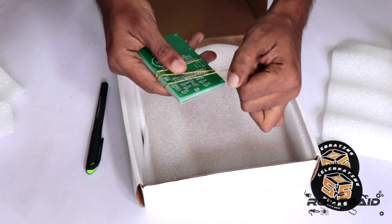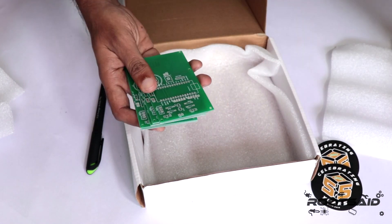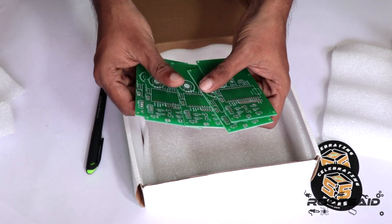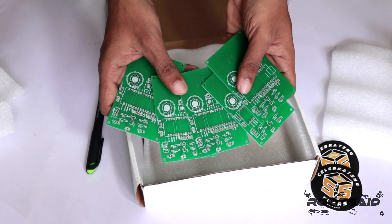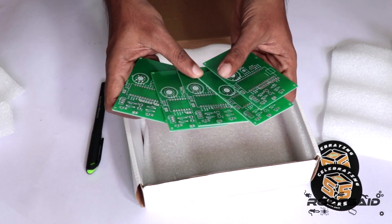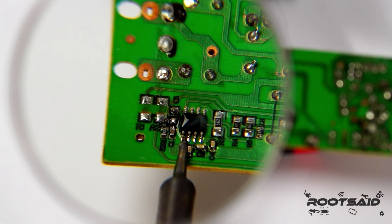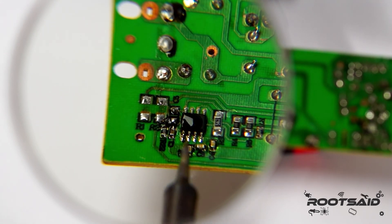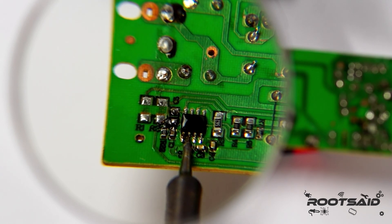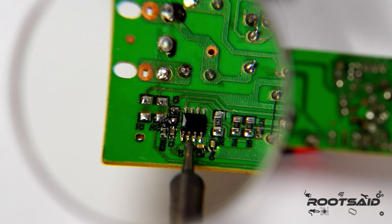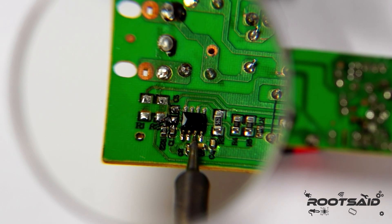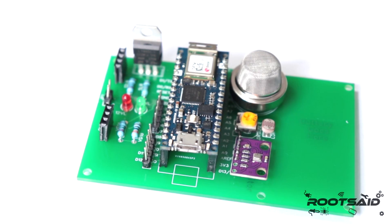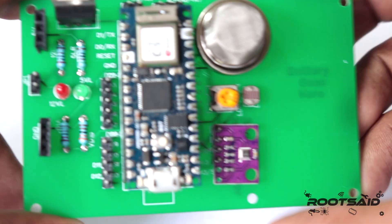Once you get all the components, it's time for you to solder them together. Solder all the components onto the board and make sure to check the polarity of the components before soldering. I personally find soldering on this kind of PCBs a fun task. Because of these pads, soldering is very easy. The solder takes up the conical shape and gets soldered from all the sides evenly. After soldering, the PCB looks like this.